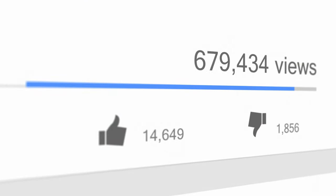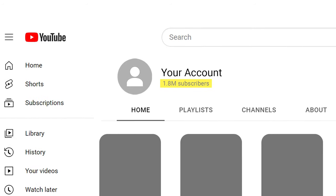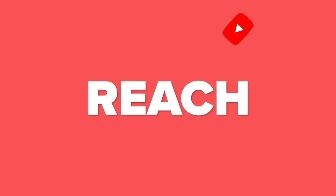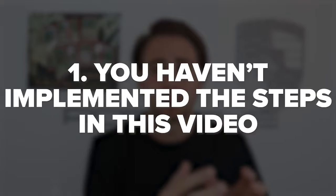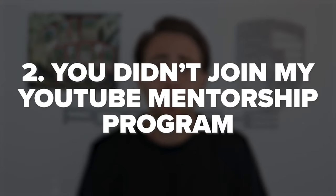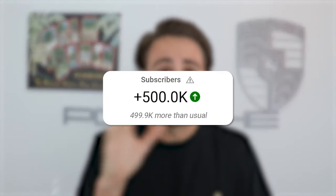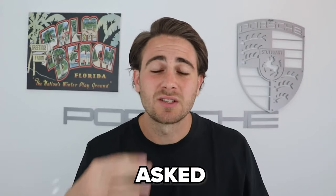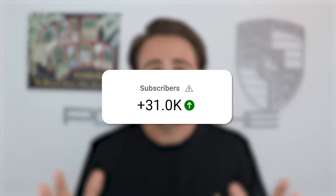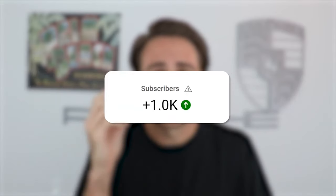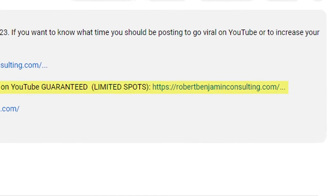Since you're serious about getting more views and getting monetized on YouTube, I personally want to help you. I want to look at your channel and tell you everything I'd do differently for your specific niche to guarantee more subscribers in the next 30 days. I've got a YouTube mentorship program that guarantees more subscribers in 30 days or your money back — no questions asked. The average person who's gone through this program in the last 30 days has gained over 31,000 subscribers, and the lowest anyone has gained is 1,000 subscribers. Go to the link in the description below and sign up now.